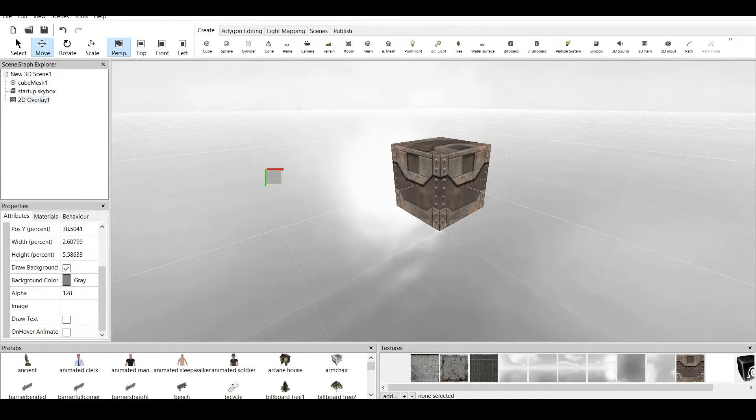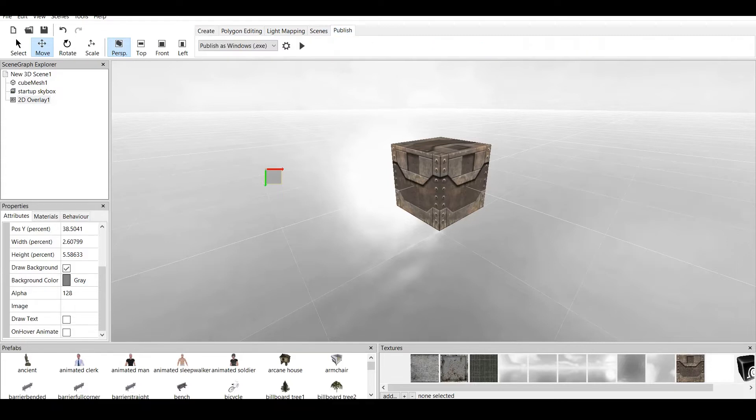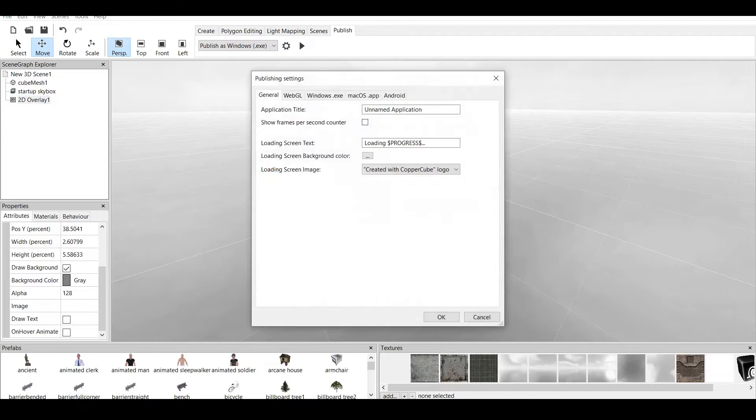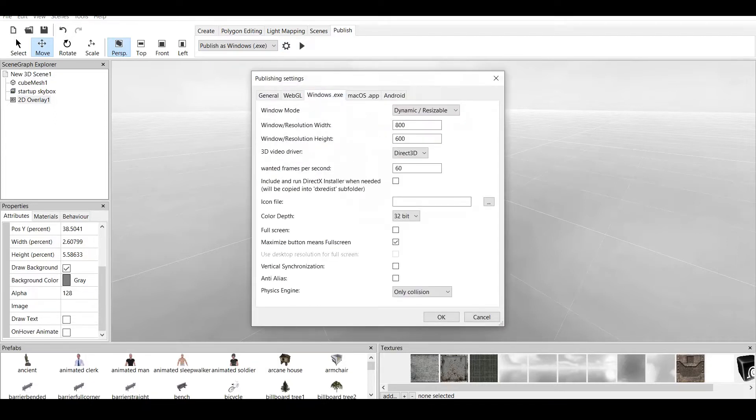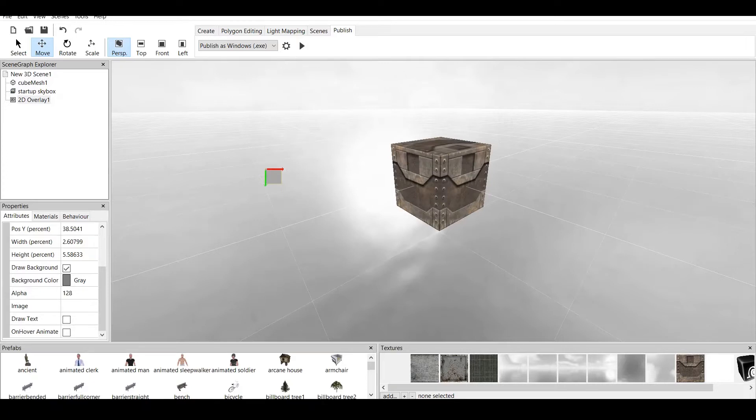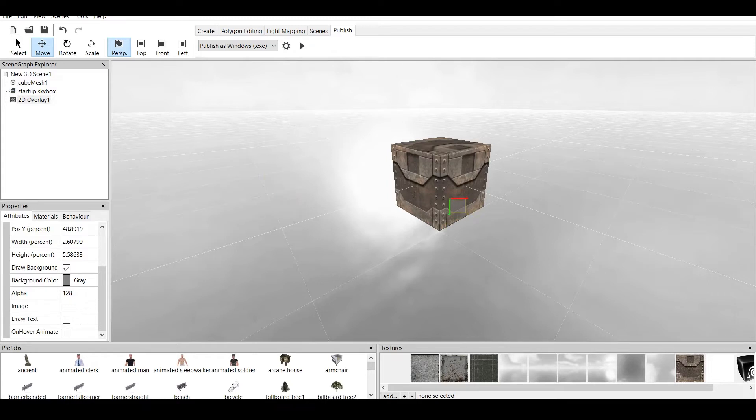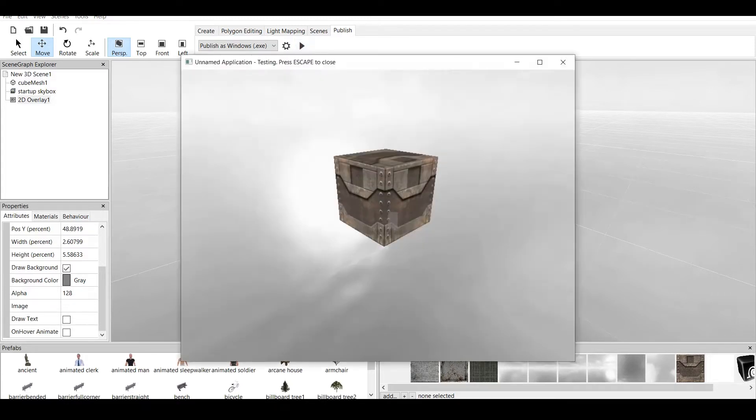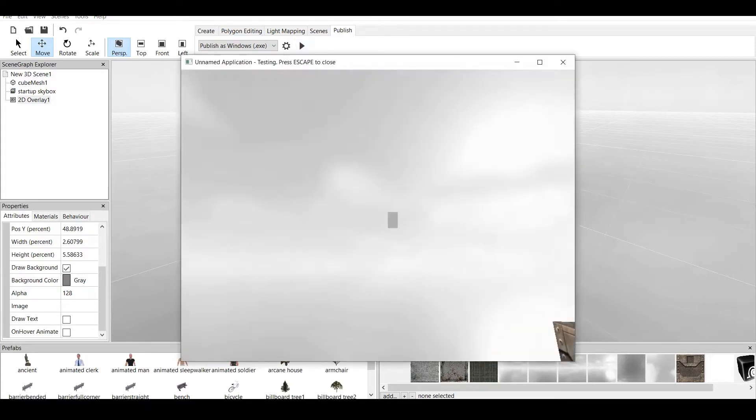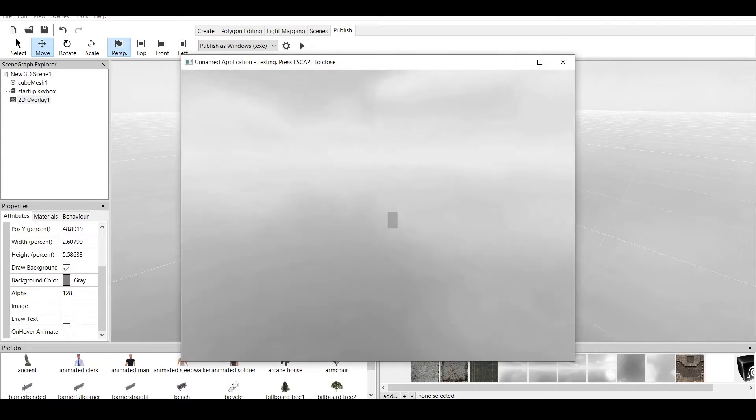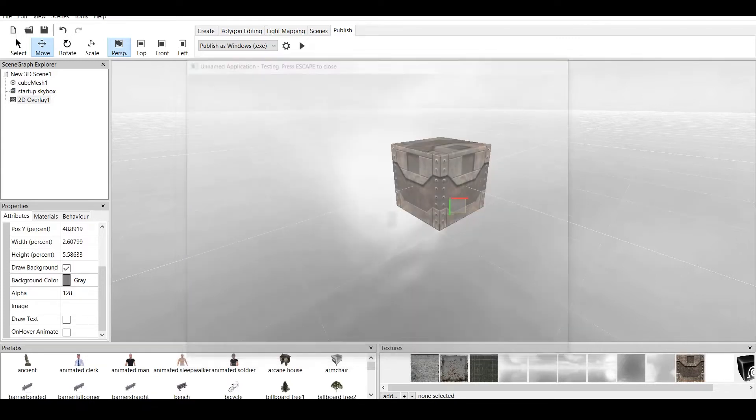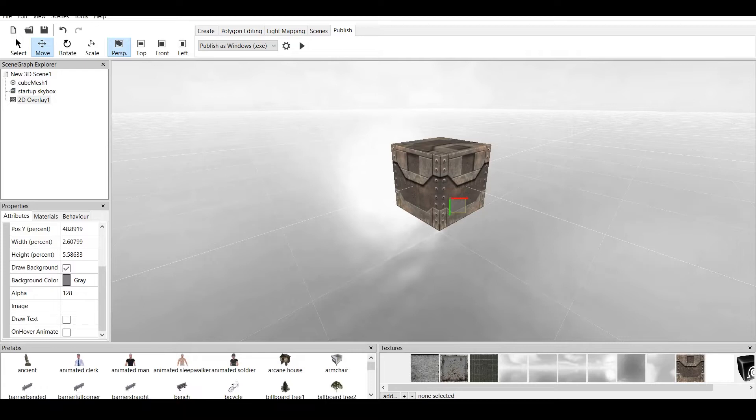Why? Because Coppercube 6 has a very specific lineup for the resolution. If you go to publish and publishing settings, you can see here that if you publish with windows.exe, you have a window mode of dynamic and resizable. Which means that on every PC or laptop, the screen will be different. Which means that this dot might be in the center right now, if we make it like this. But if we publish it, as you can see, it might look like it's in the center. But the truth is, it's not. So, how to make this work?